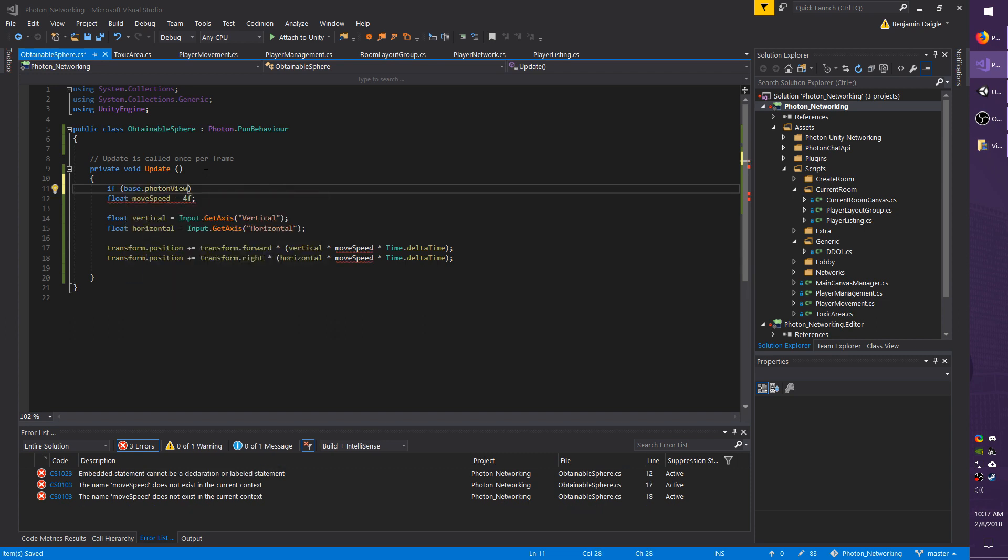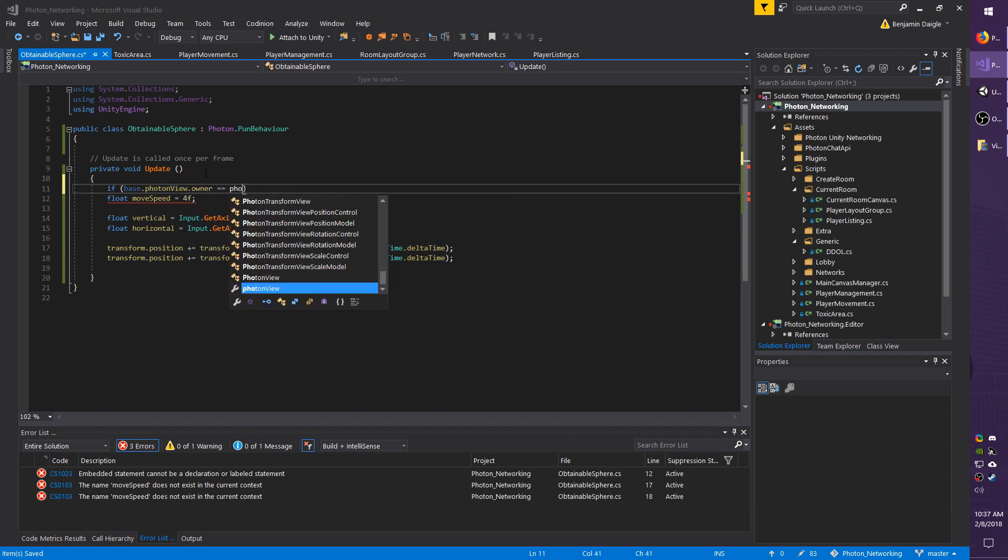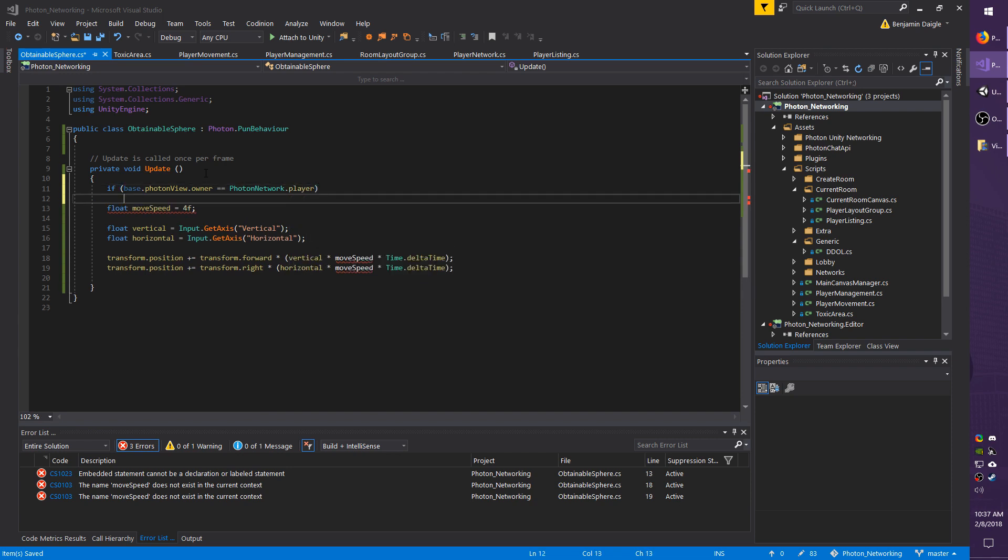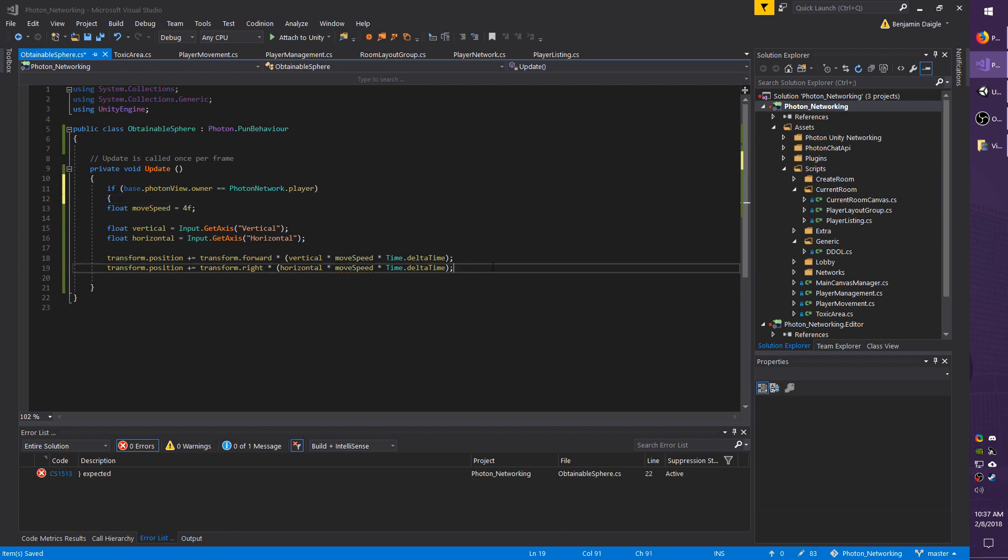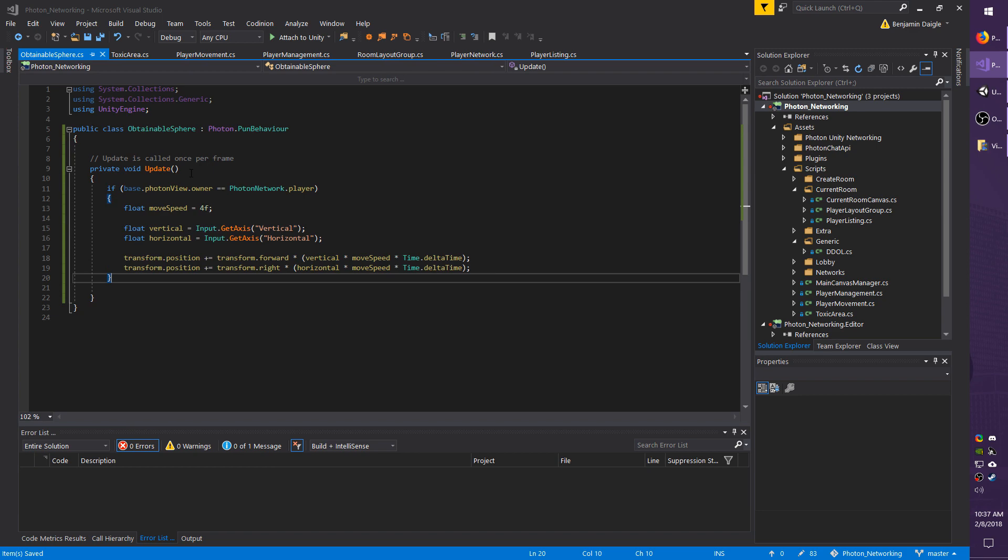I'm going to do if base.PhotonView.Owner equals PhotonNetwork.Player, basically stating if I am the owner of this object. Then I'm going to wrap the moving logic we just wrote inside that bracket. Save your script and then go back to the scene.